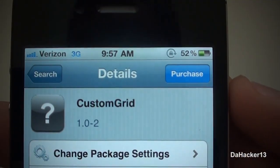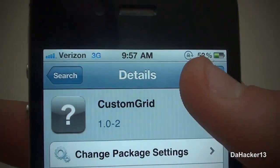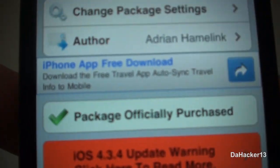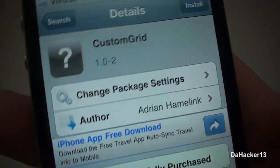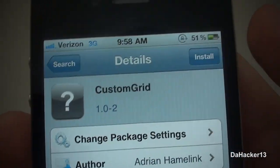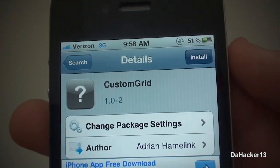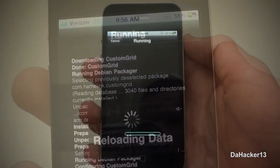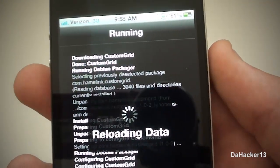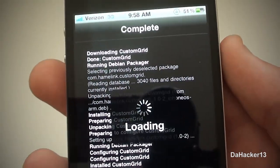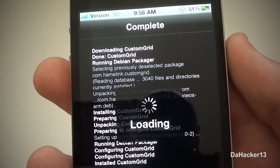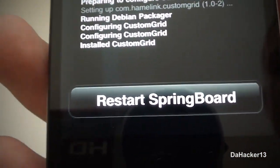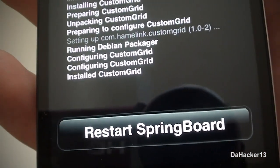This does cost 99 cents, so just purchase the tweak, and once you have purchased it you can simply press the install button in the upper right-hand corner and then press the confirm button in the upper right-hand corner.